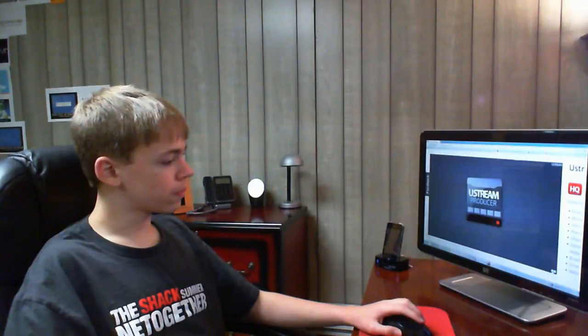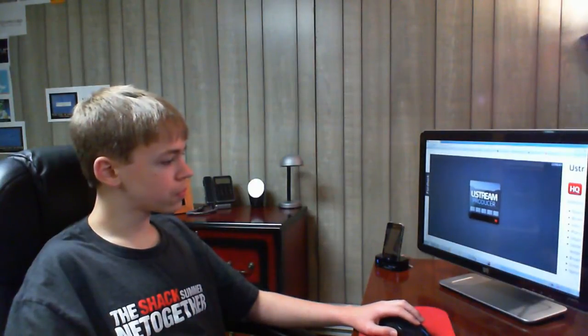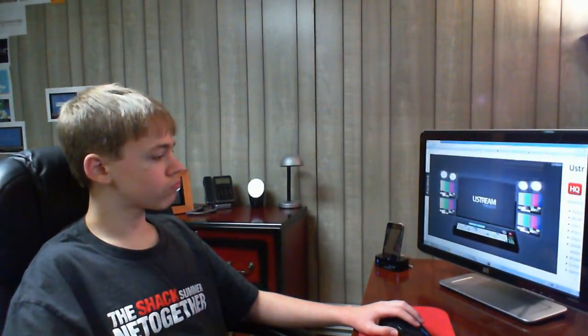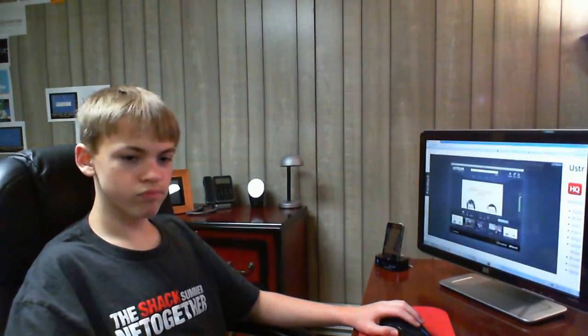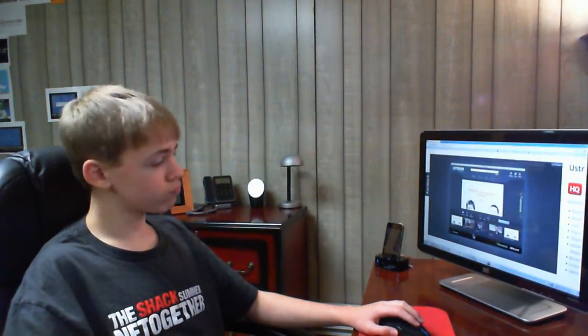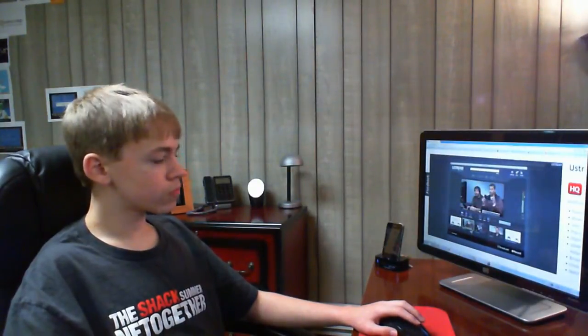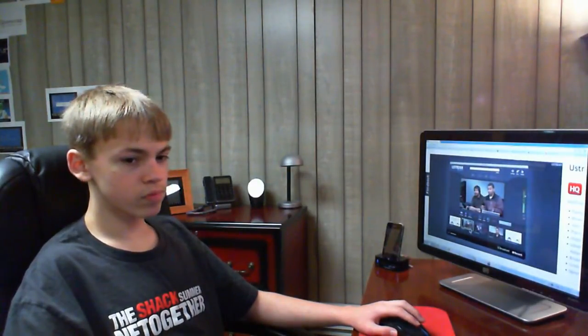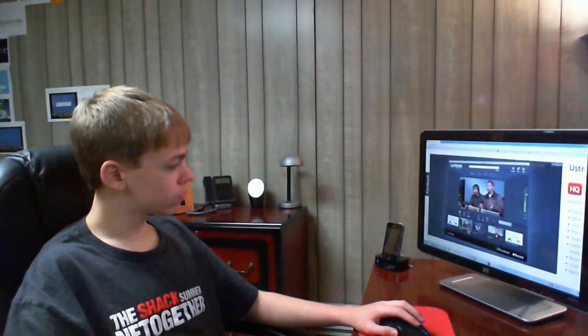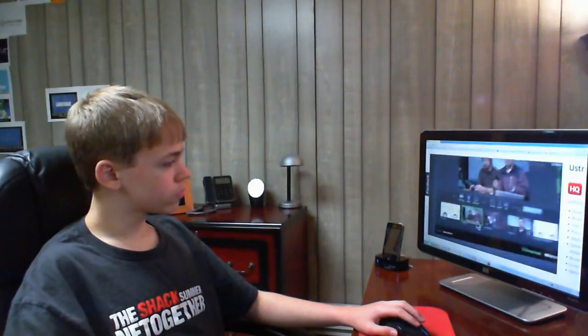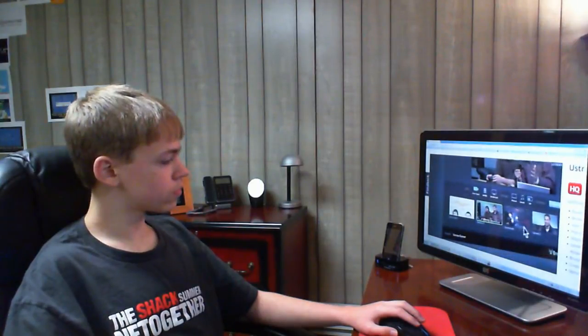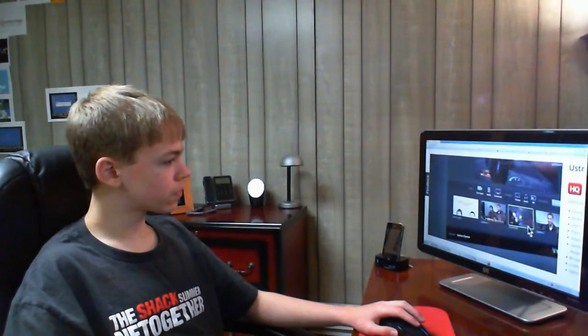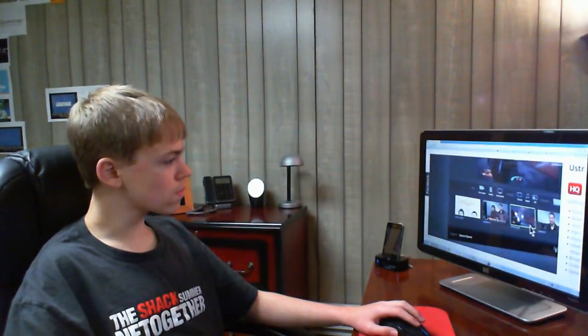But I find it very simple and very nice, so I'm going to play you this video. Ustream producer, a full studio control room in one intuitive package. Ustream producer is an application that gives you complete control over your live broadcasts.